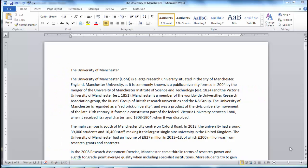Finally, I want to talk a little bit about the Track Changes feature of Microsoft Word. You may find this feature is more relevant in your future career rather than during your degree programme, but it is a very useful feature.